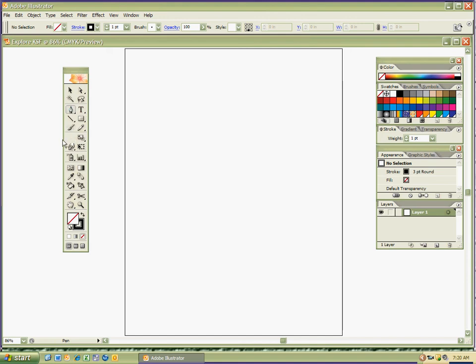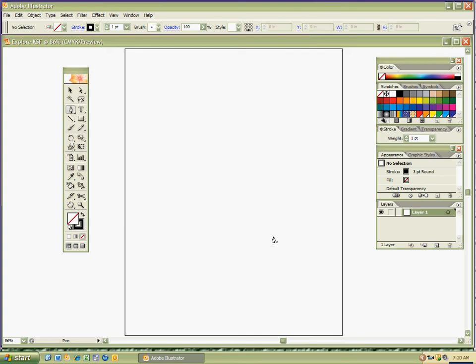And just, again, try out different things and so forth. Explore, have fun. Make sure your document's labeled correctly. Take this time to do that. All right? Have fun. Enjoy.